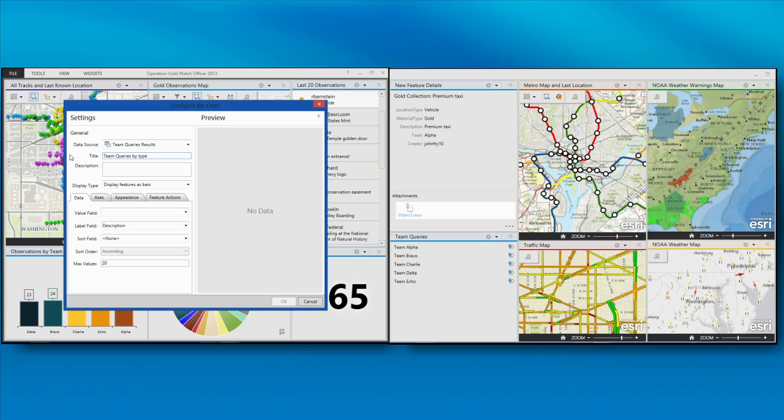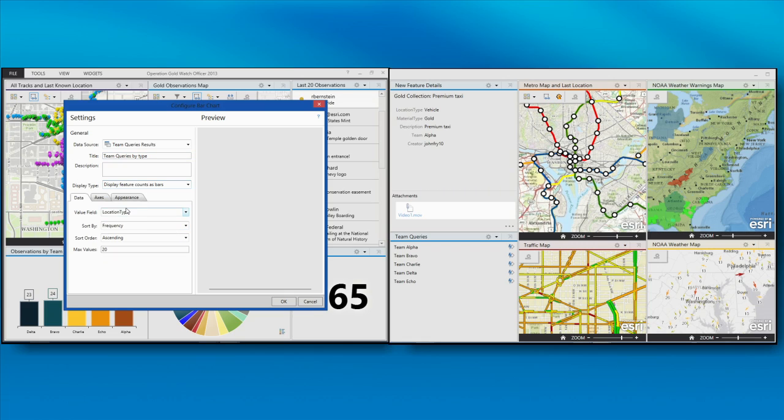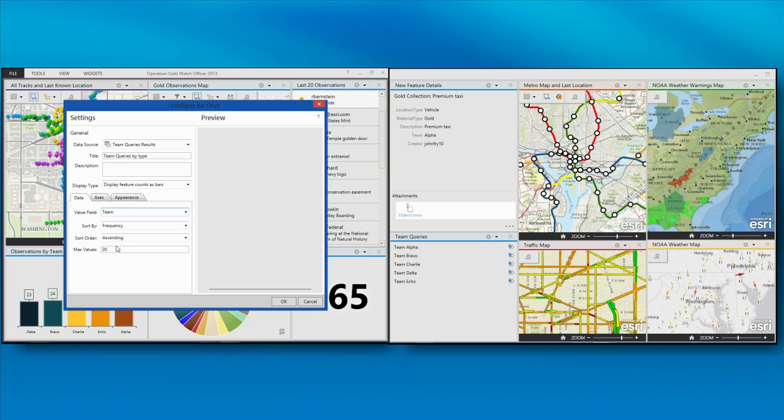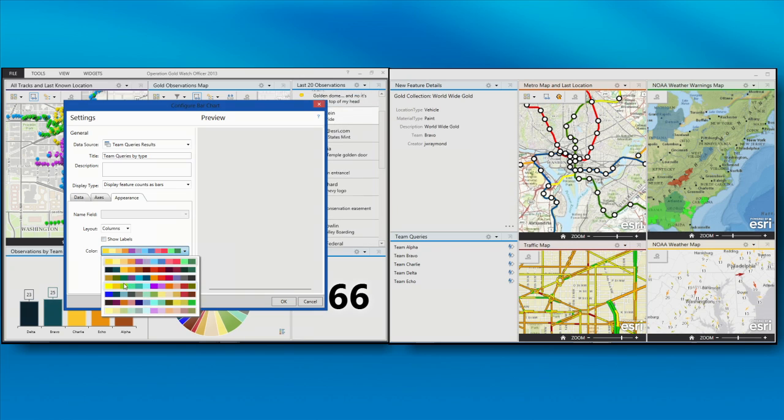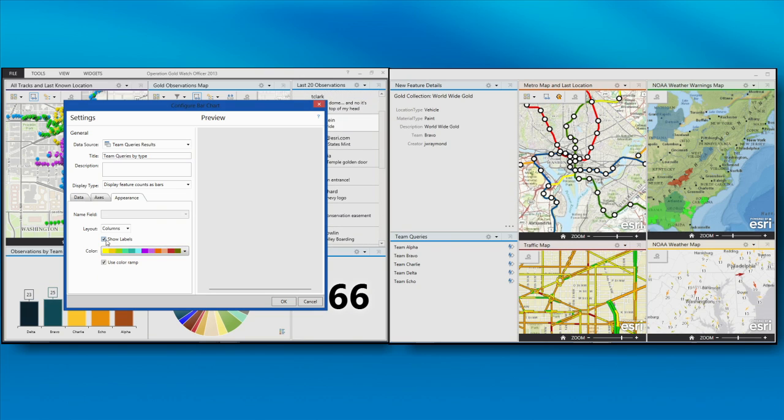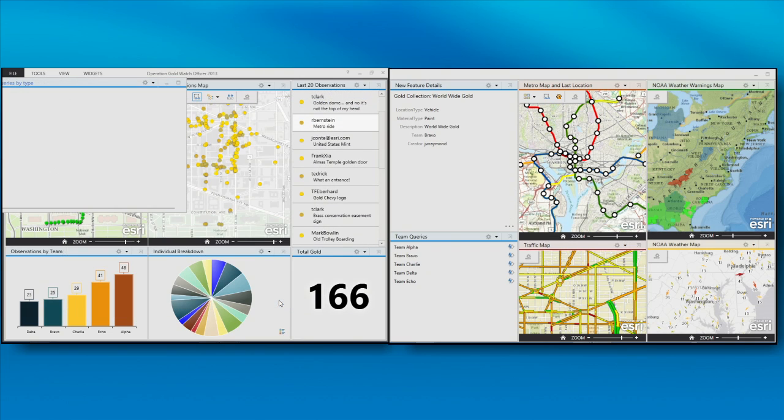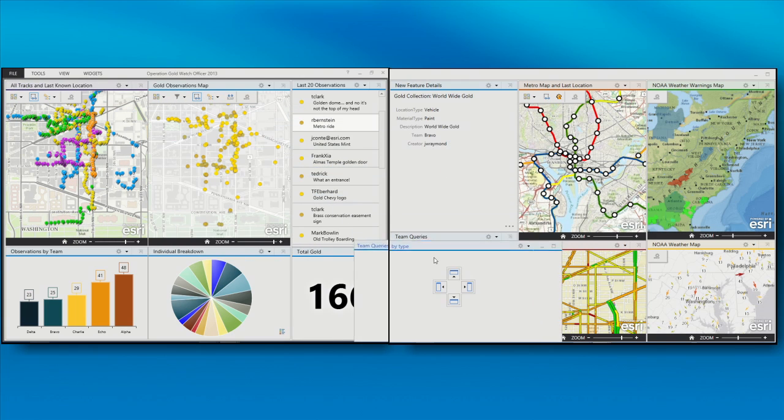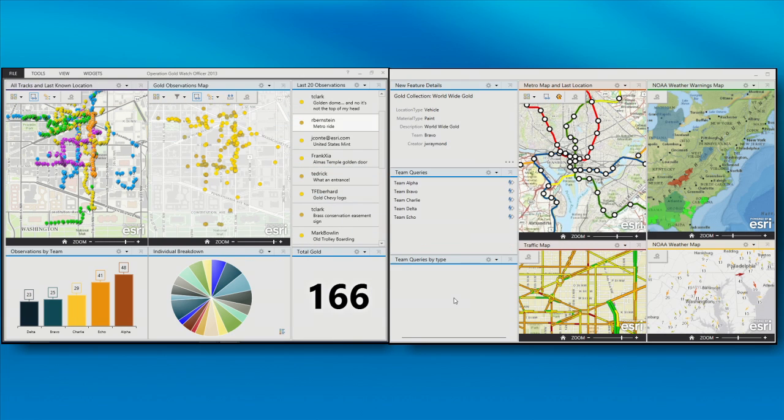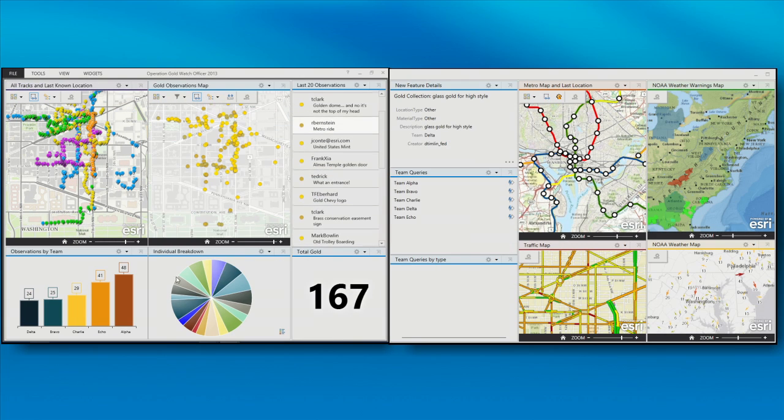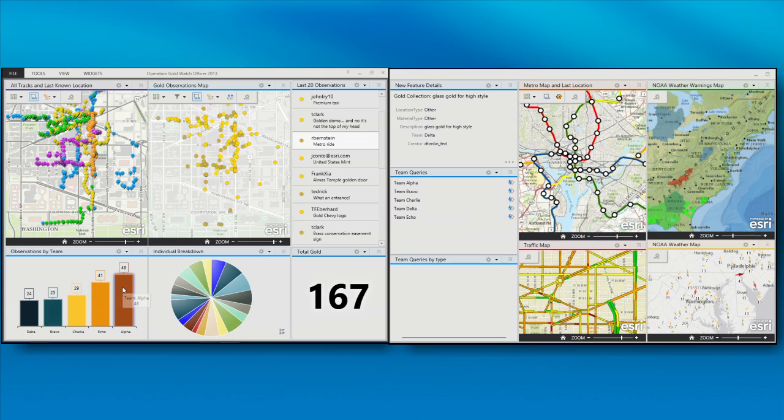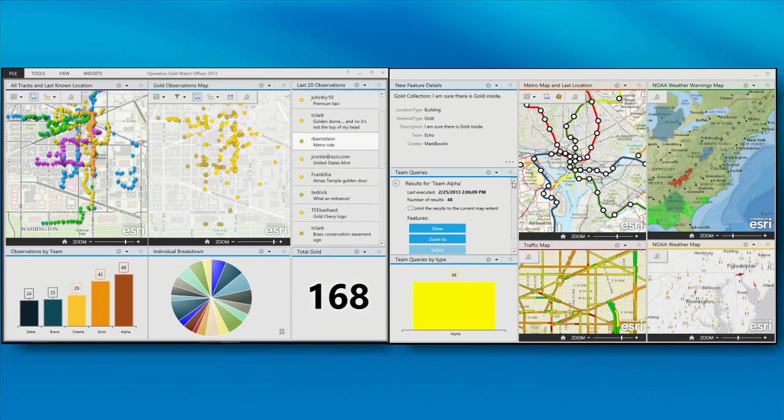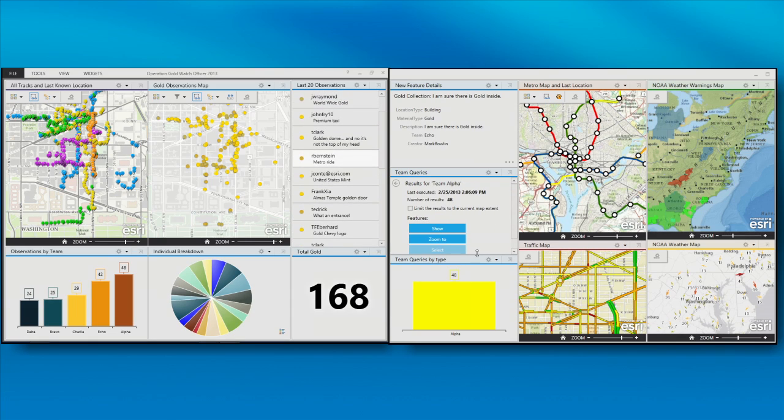I want to get a count of what they're collecting, set my field value, and then set some properties associated with that bar chart. Say okay, now the bar chart is blank. And that's because I haven't executed a query yet. So let's take a look and see if Alpha's collected 48 observations. Well, are they collecting gold observations or are they collecting other different types of data? So let's go in and see that...